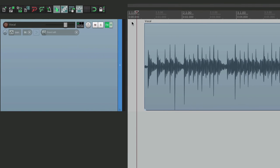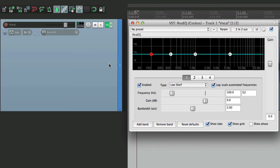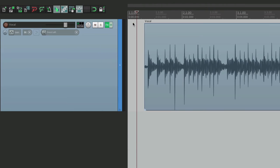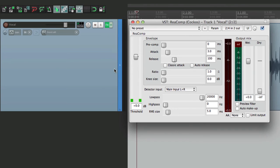Now they both show up right down over here. So if we want to edit the EQ, we can do it here. Or the compressor right from here.